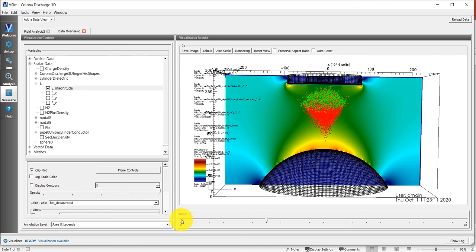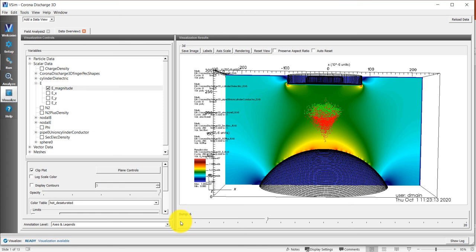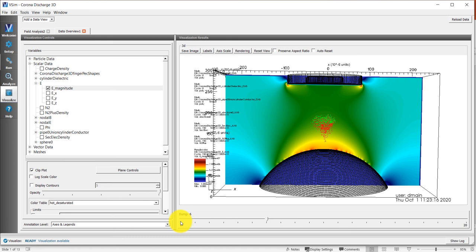So that is an overview of how to analyze the data in VSIM and how to load it. This concludes our video series. This is a five-part video series on how to set up a problem in VSIM. So after finishing these five videos, you should have a good handle on how to set up your own problem. Thank you for watching.